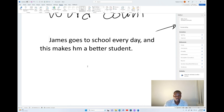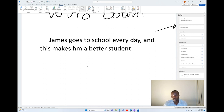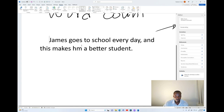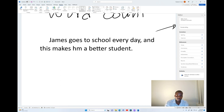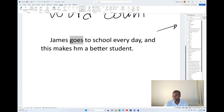The other thing we're going to talk about is the thesaurus. The thesaurus is a tool in Microsoft Word which gives you the chance to look for other words that mean the same thing. For example, I can say 'James goes to school every day'. If I want to get another word which means the same, I have to put the cursor in front of the word that is my target.